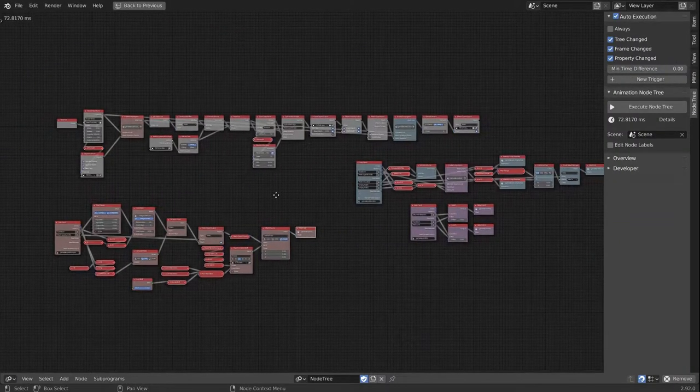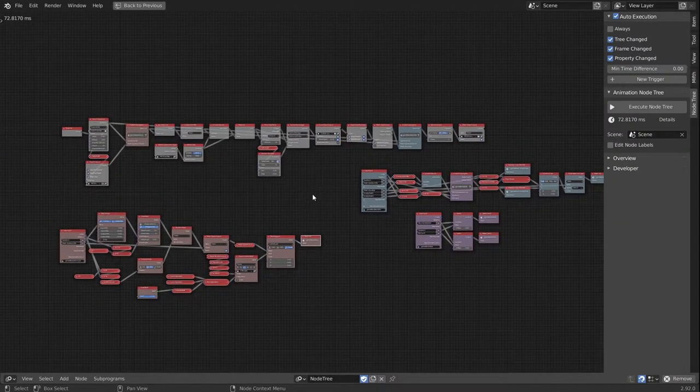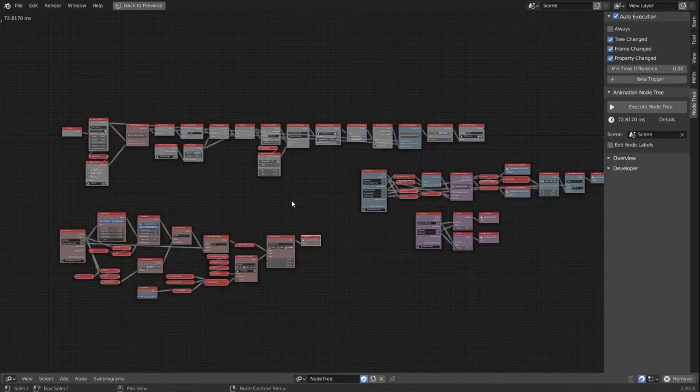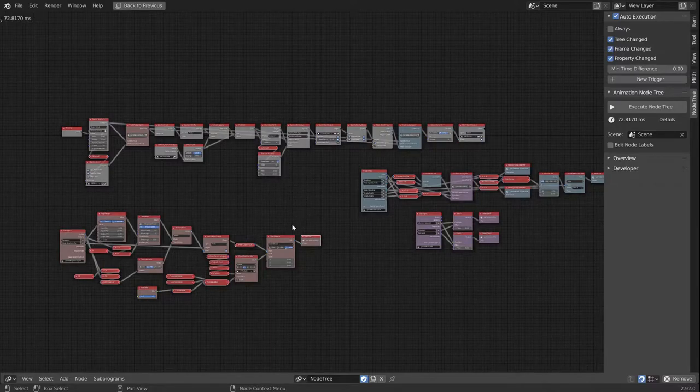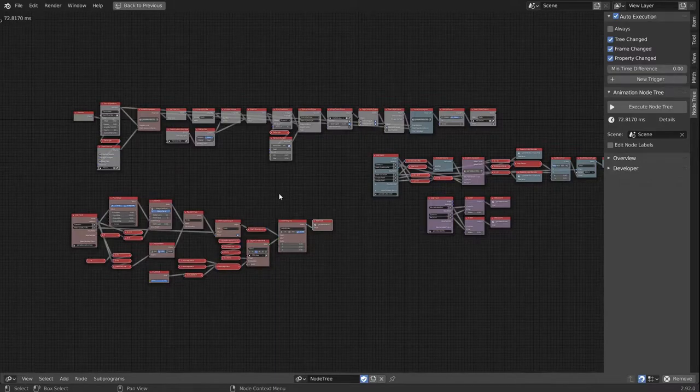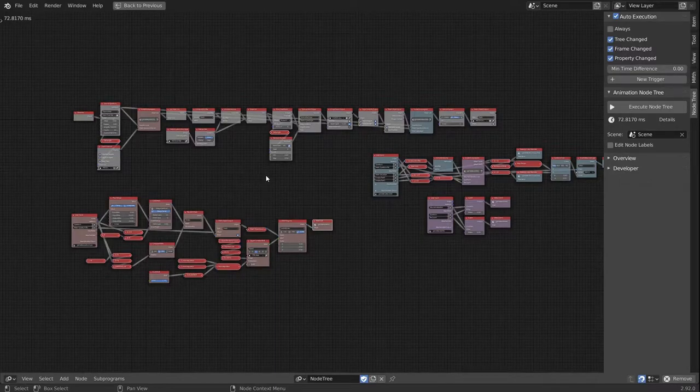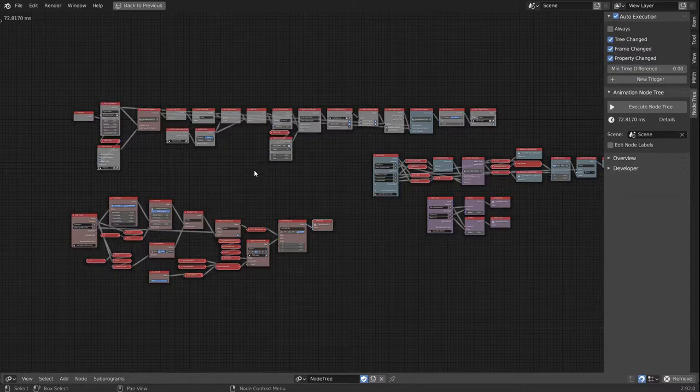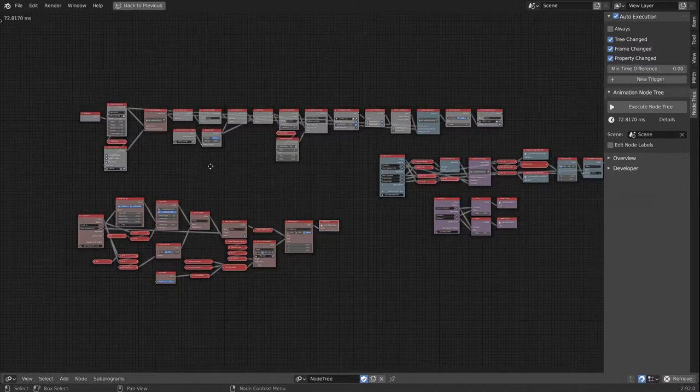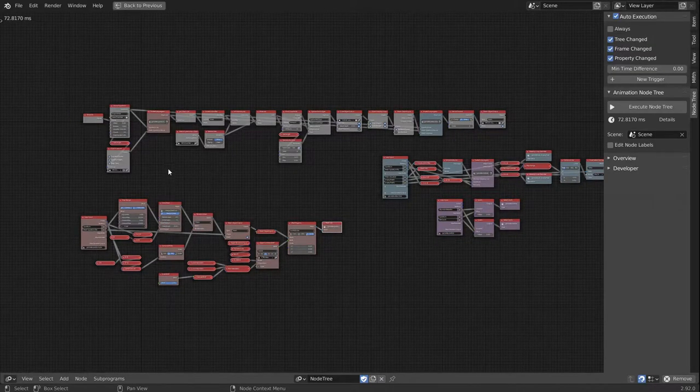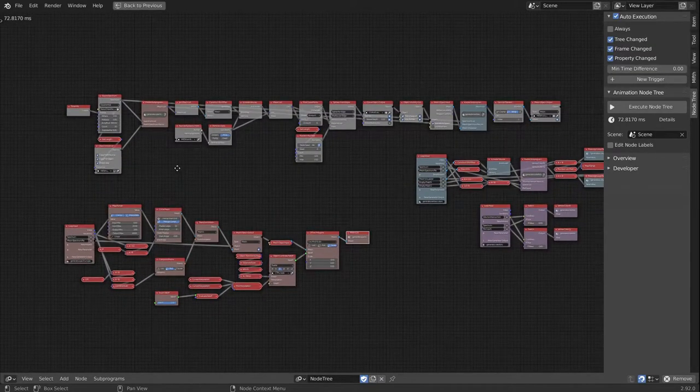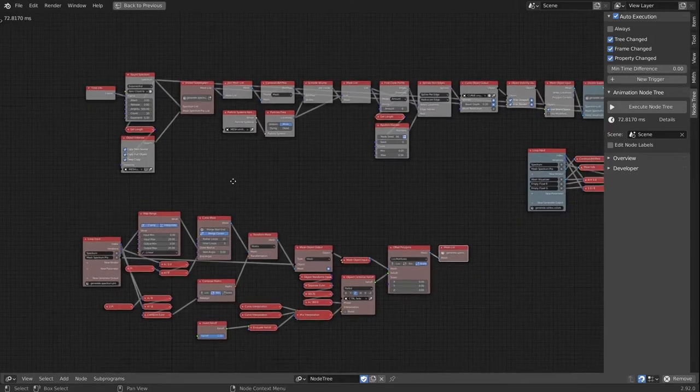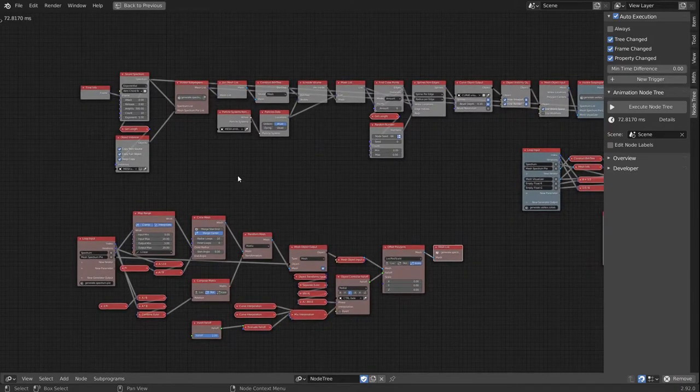So here we are in Animation Nodes. This is the node tree for the Plexus 2 tutorial. I'll make sure to drop a link in the comments below for everyone who wants to follow along and you can get the blend file.